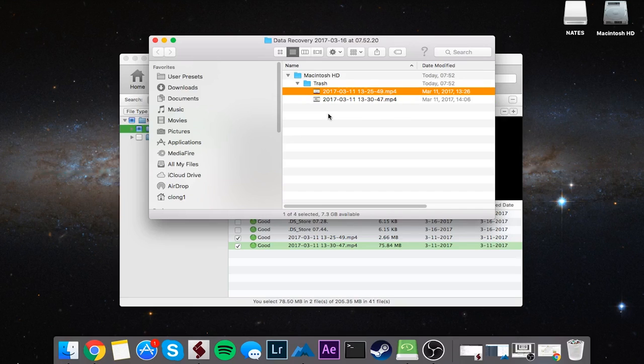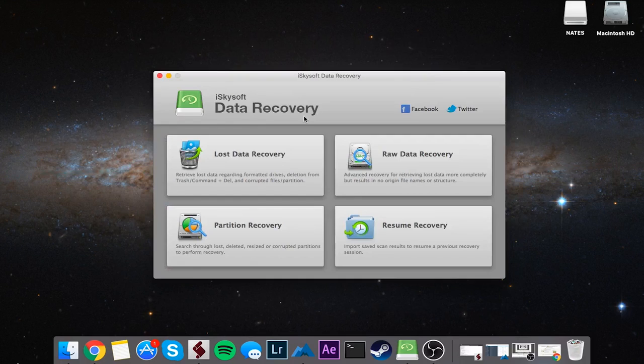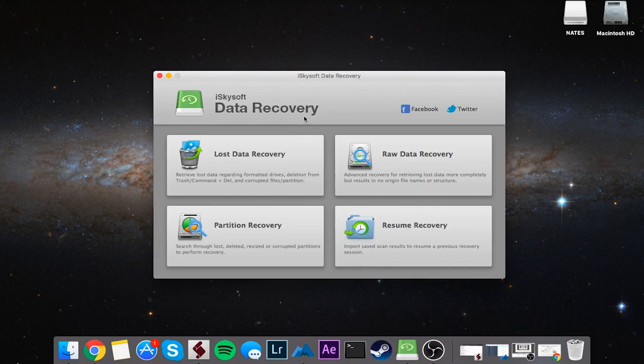That's it for this video. I hope you guys enjoyed. That's how you recover deleted files from your hard disk using iSkysoft Data Recovery.